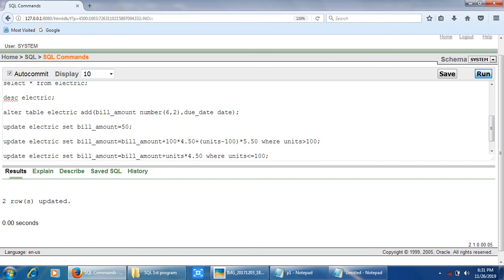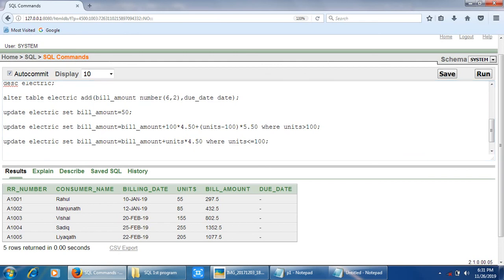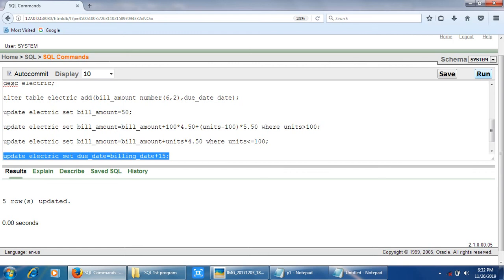The last task is to update the due_date column by adding 15 days to the billing date. We write: UPDATE electric SET due_date = billing_date + 15. There is no WHERE condition, so the due_date is updated for all records. Select the query and click Run — 'five rows updated.' Now run SELECT * FROM electric one last time to see the complete updated data.